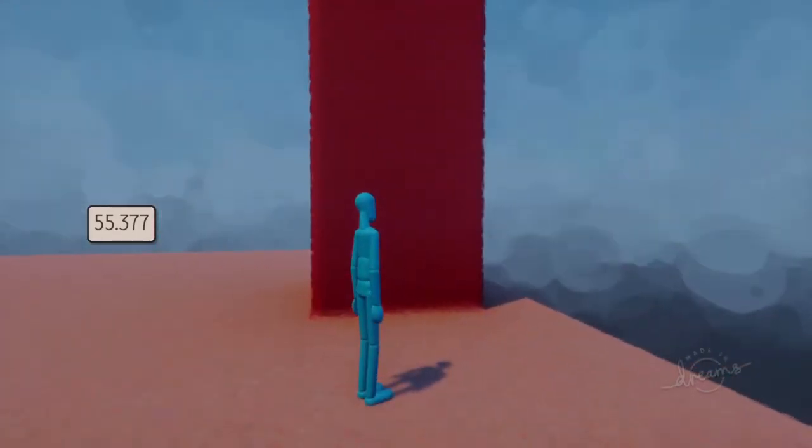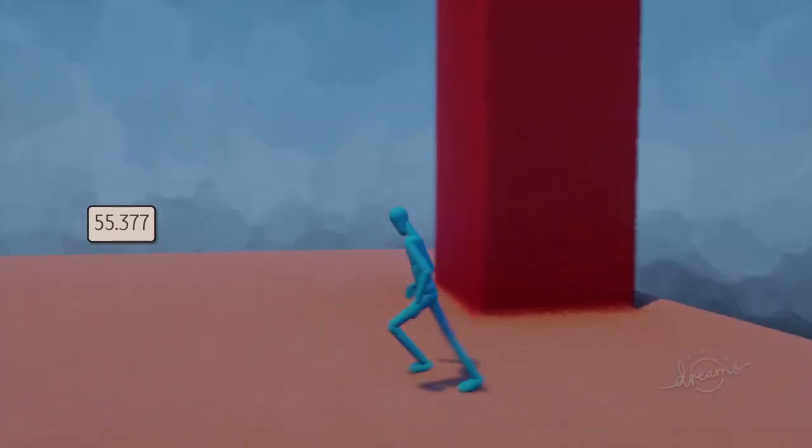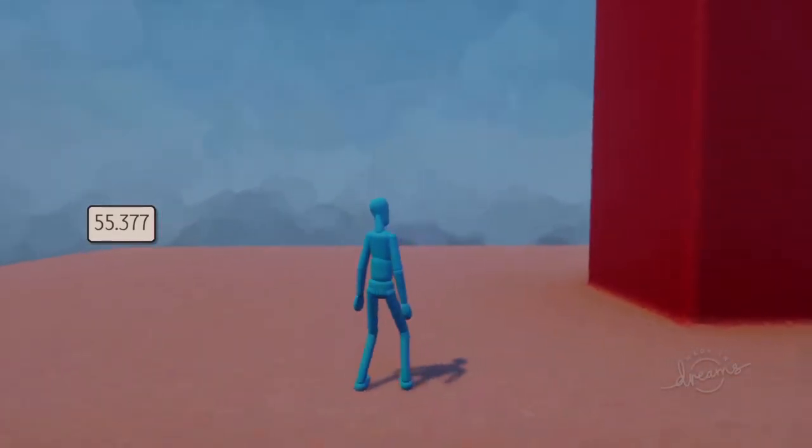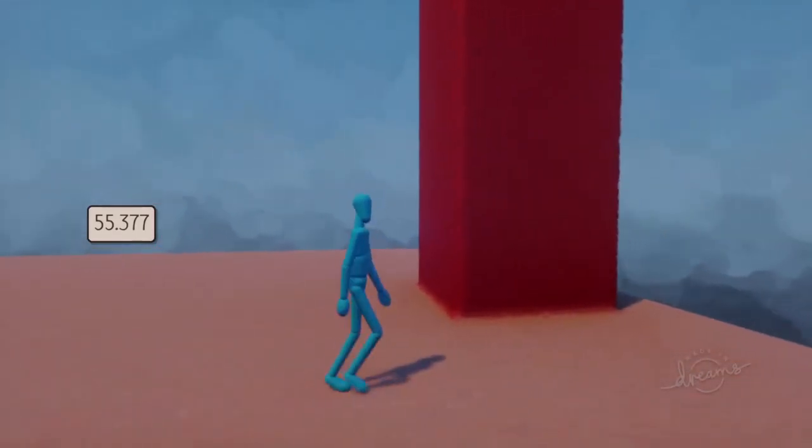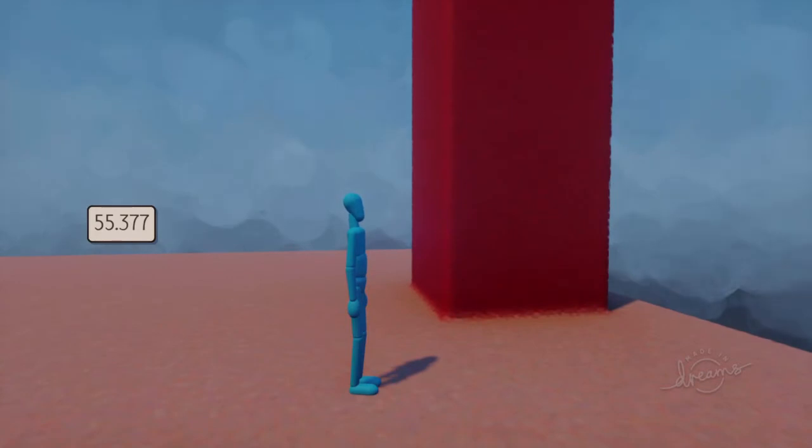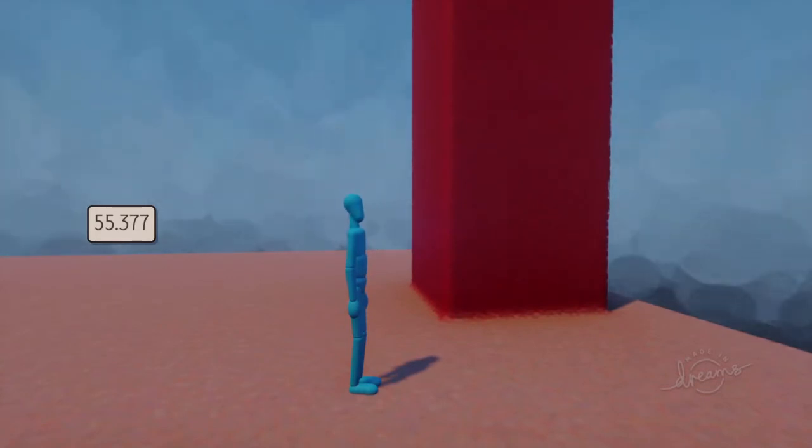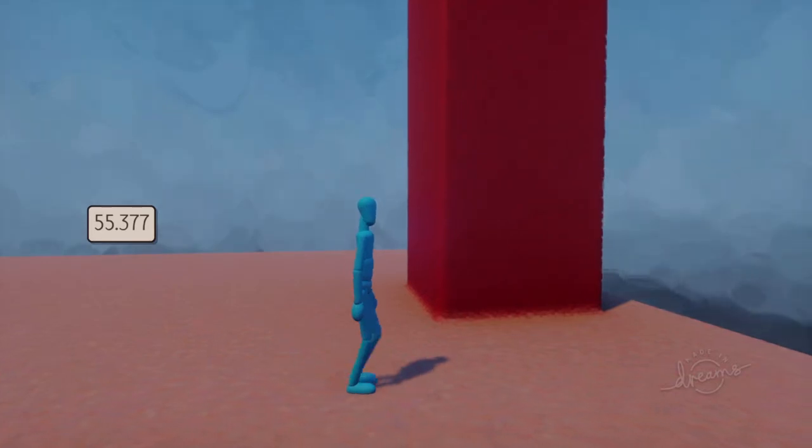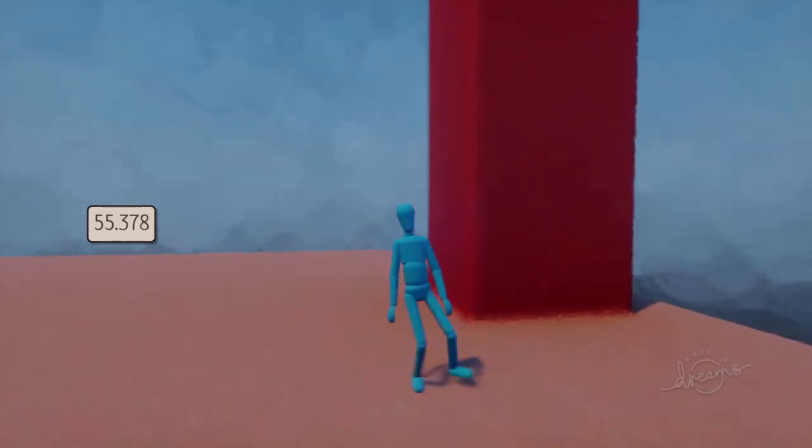...and then it turns on the pointer to look in the right direction. So you can have that for a big side-on type of platforming section, and you can just lock the camera to this side view or something like that.